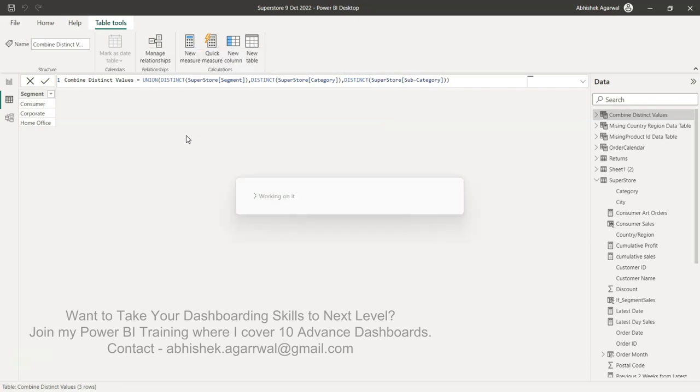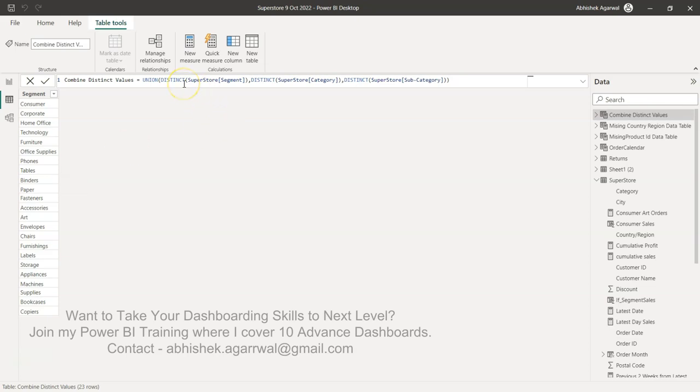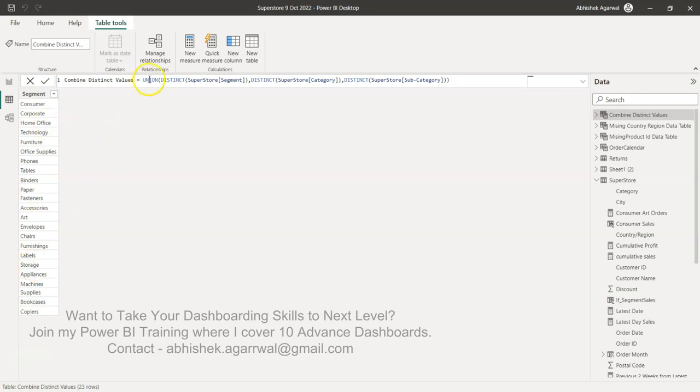First thing first is we achieved what we wanted - all the values are in one single place. If there's a scenario where you want to filter by one value or multiple values, you can do that with the help of this table. Now, if you have some values in segment which are also present in category.